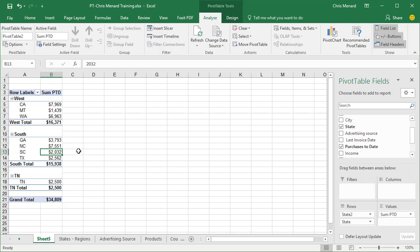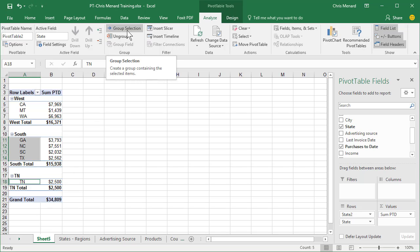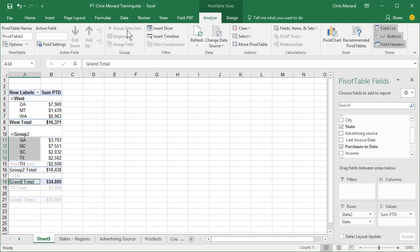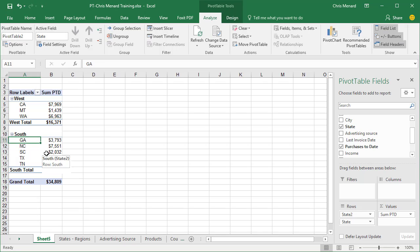A lot of people will tell you, you can't add Tennessee back to the South. That's not true. I'm going to simply select these, Control key, select Tennessee. Notice it says South in A10. Group Selection. Because I did it again, you simply have to rename it. It did add it to the South.